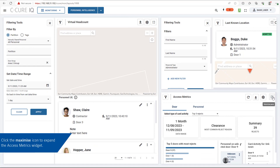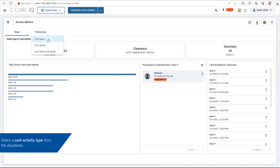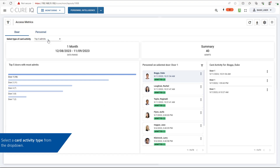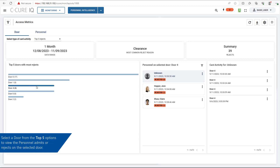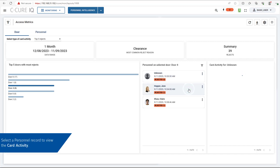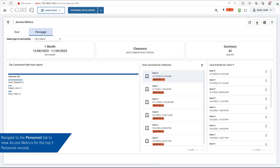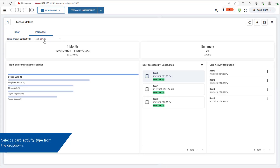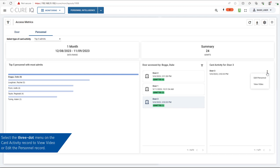Click the Maximize icon to expand the Access Matrix widget. The Access Matrix layout provides access information for door and personnel swipes. Select a card activity type from the drop-down, then select a door from the top five options to view the personnel admits or rejects. Select a personnel record to view the card activity. Click the 3-dot menu on the card activity record to view video or edit the personnel record. Navigate to the Personnel tab to view access metrics for the top five personnel records.